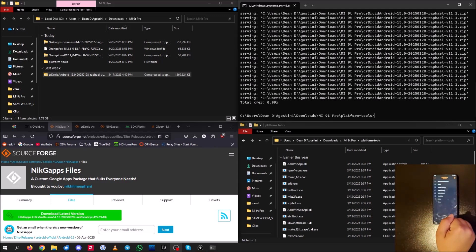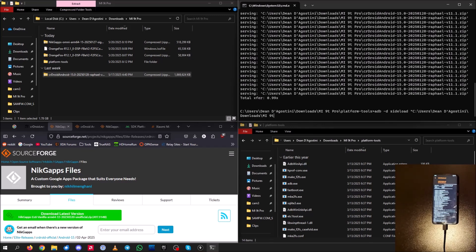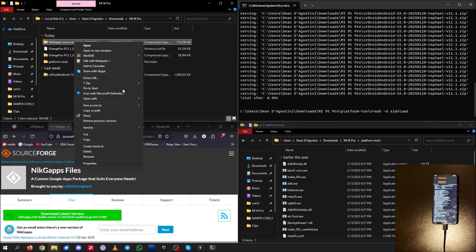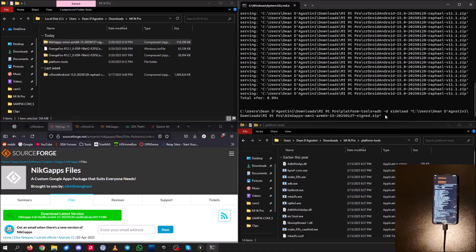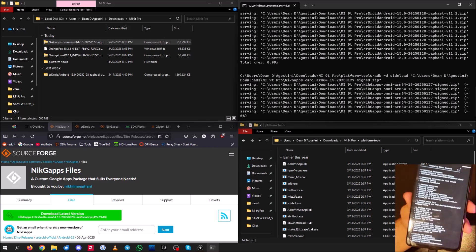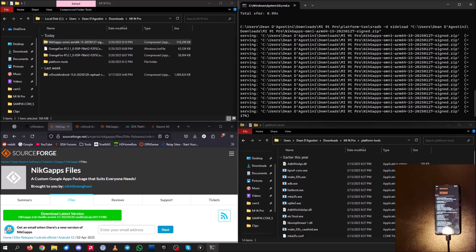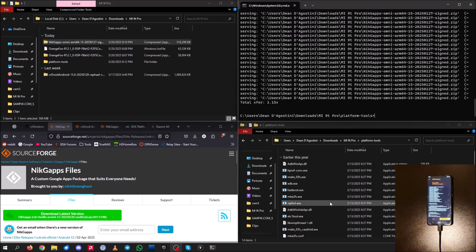To install GApps, hit back, hit ADB sideload again, and swipe to start the sideload. In your terminal, hit the up arrow key to bring back the 'adb sideload' command and replace the previous path. Right-click your NikkyGapps Omni ARM64 zip, hit Copy as Path, paste it in, and hit Enter. It should serve and install the GApps. You can see on screen that the GApps installation is running. Wait just as you waited for CR Droid to install — and there we go, GApps has been flashed.